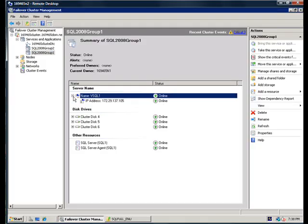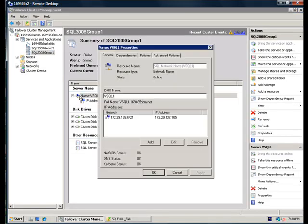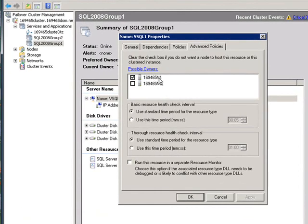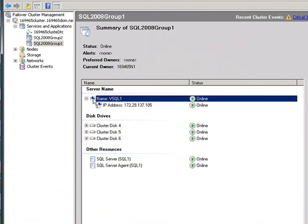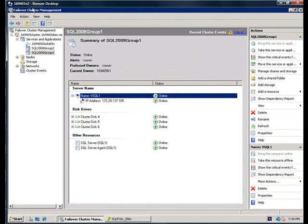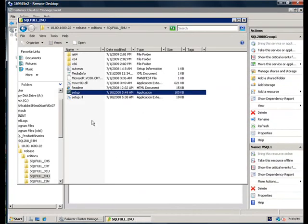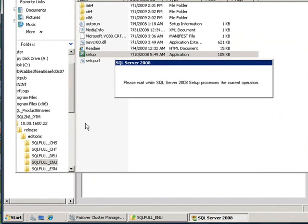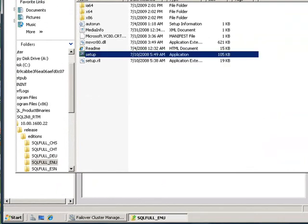Here we will show you how to add a node to an existing SQL Server 2008 Failover Cluster instance. Previously, we installed a single node failover cluster on node N1. And here we are going to actually add a node to it on node N2.